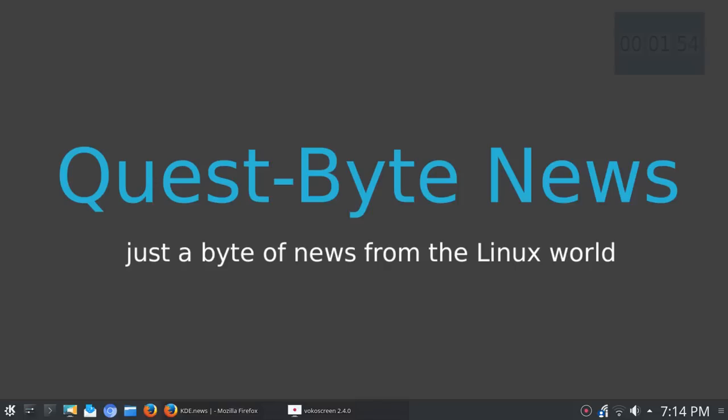I want to mix in questions from Linux Quest viewers, things like that, and my plan is to put that towards the end of each Quest-Byte news segment. I want to try to keep these fairly short as well.